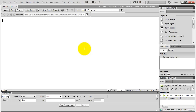Hey everybody, Greg Davies here. In this video I'm going to show you how to create a spry menu bar in Dreamweaver. First I'm going to show you how to place it in your page and then I'm going to show you how to edit it to make it look exactly the way you want it to look. Let's get started.